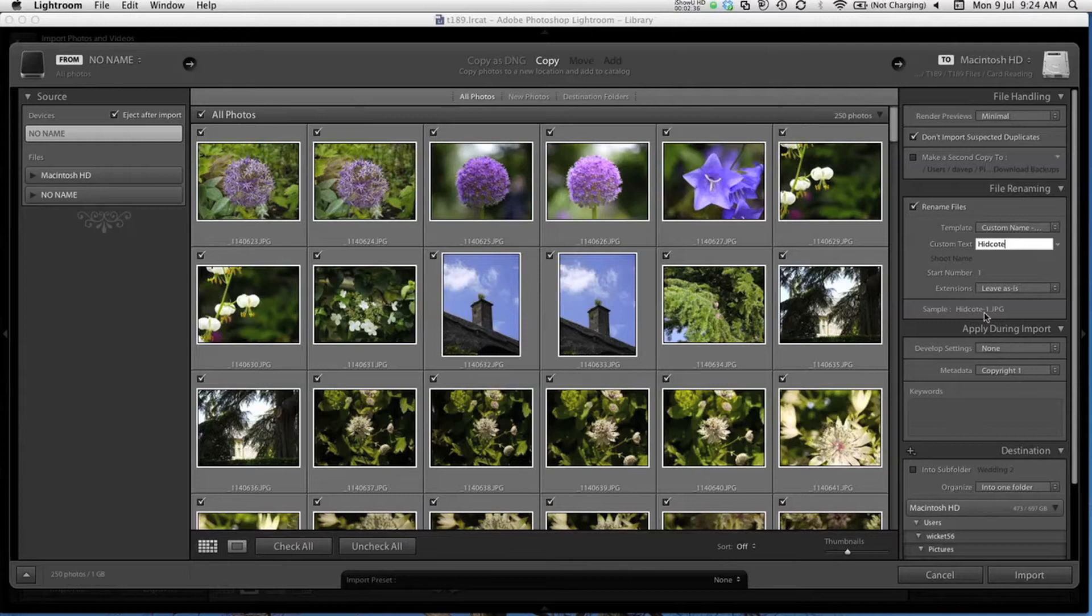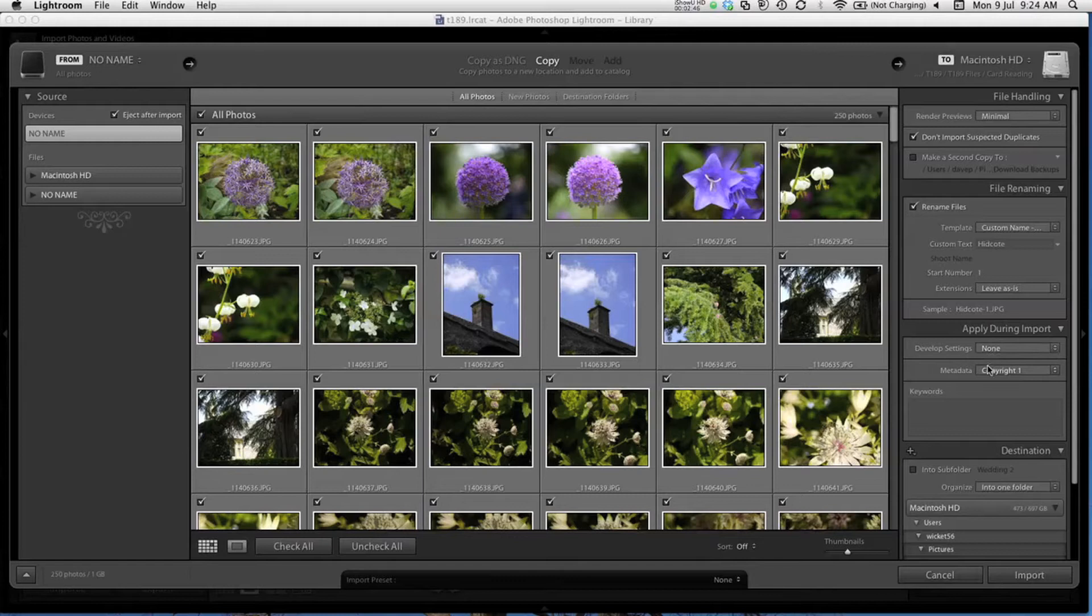You can see it will show you a new sample of what the new file name will look like. I'm not going to apply any development settings. We'll look in more detail at these presets later in the module. And for now, I'll choose no metadata.